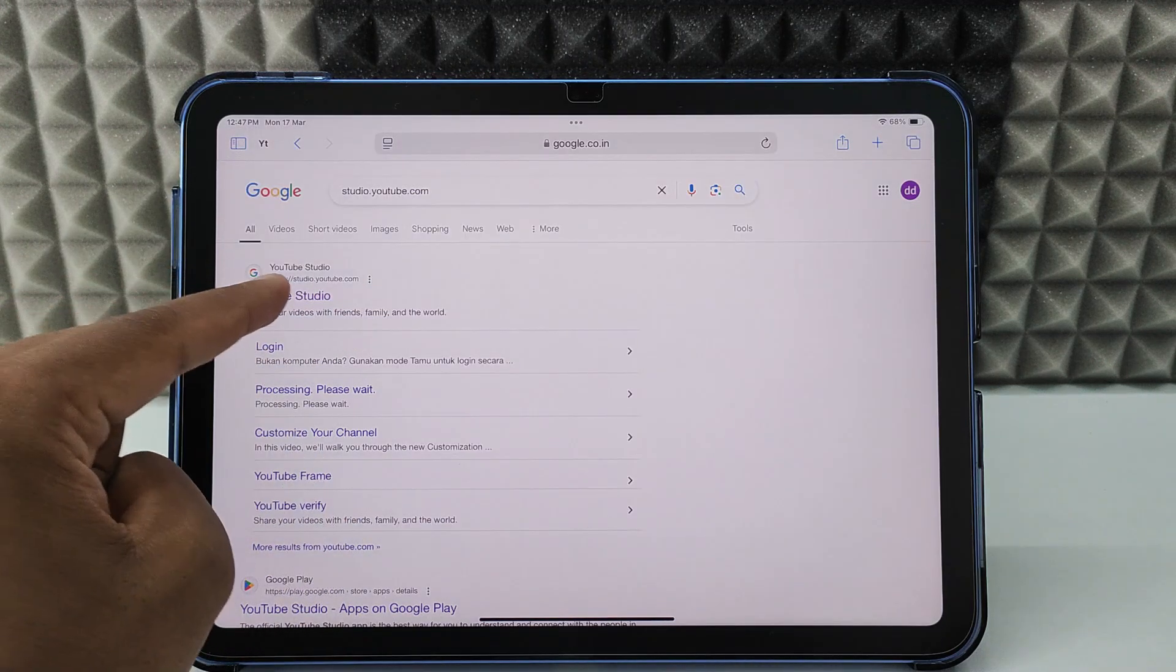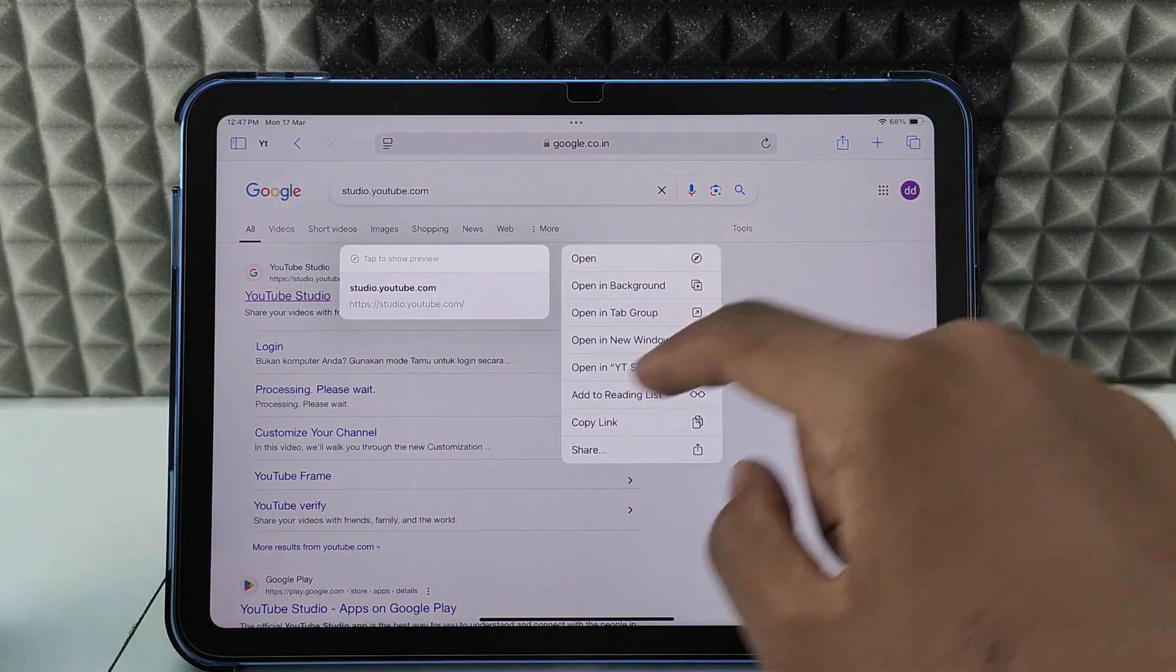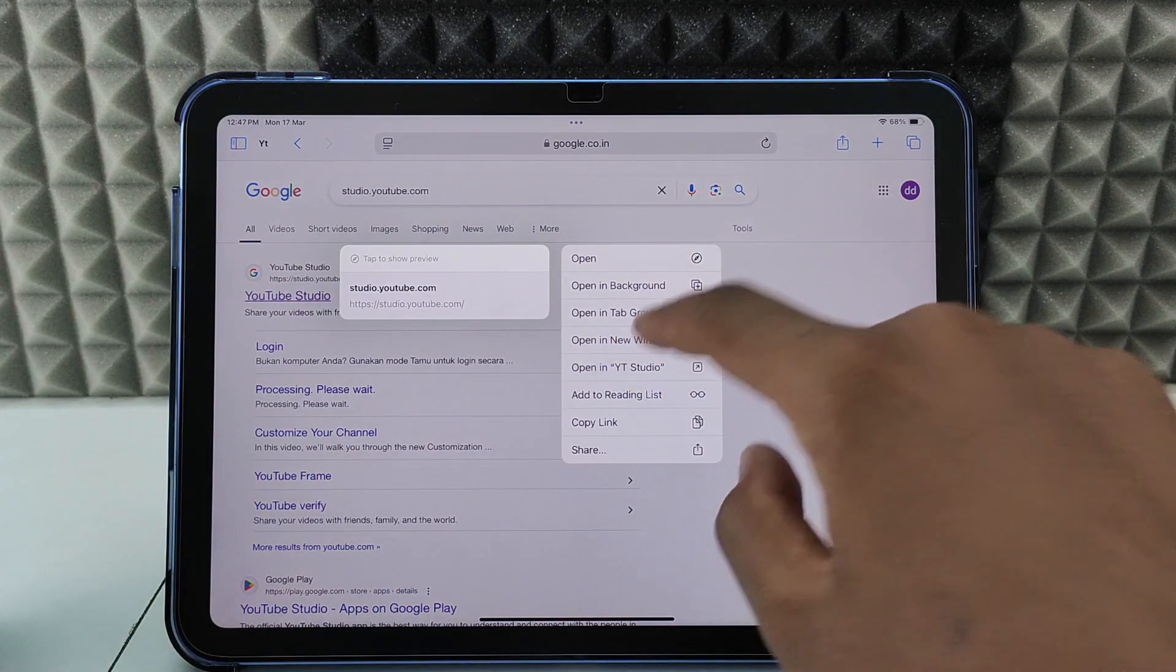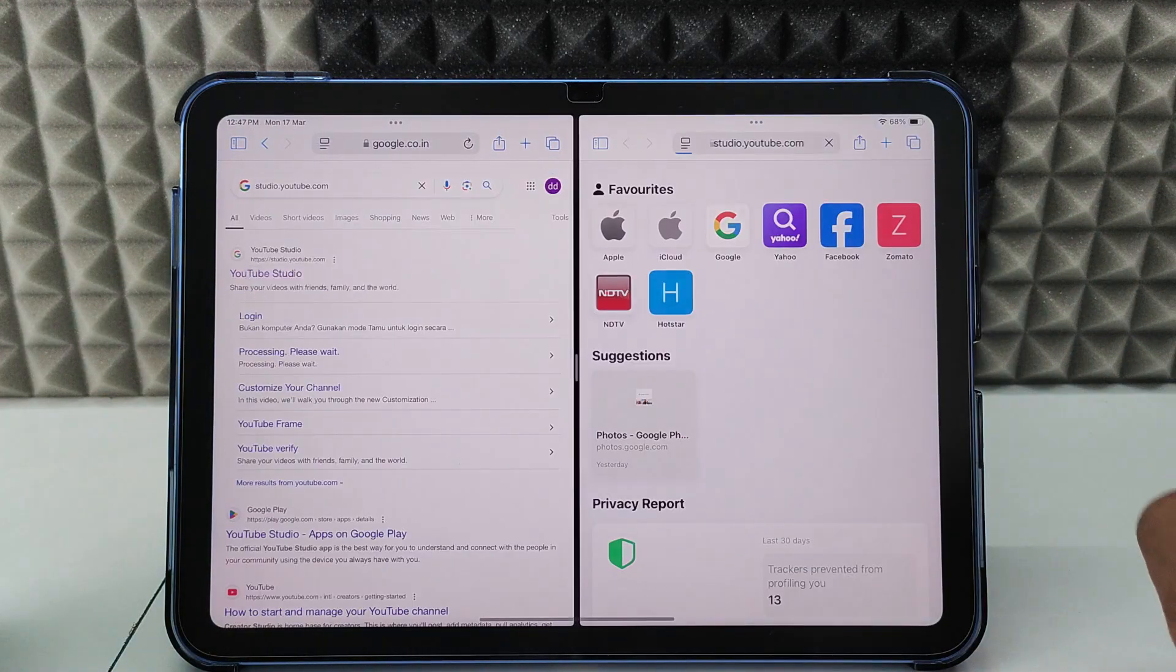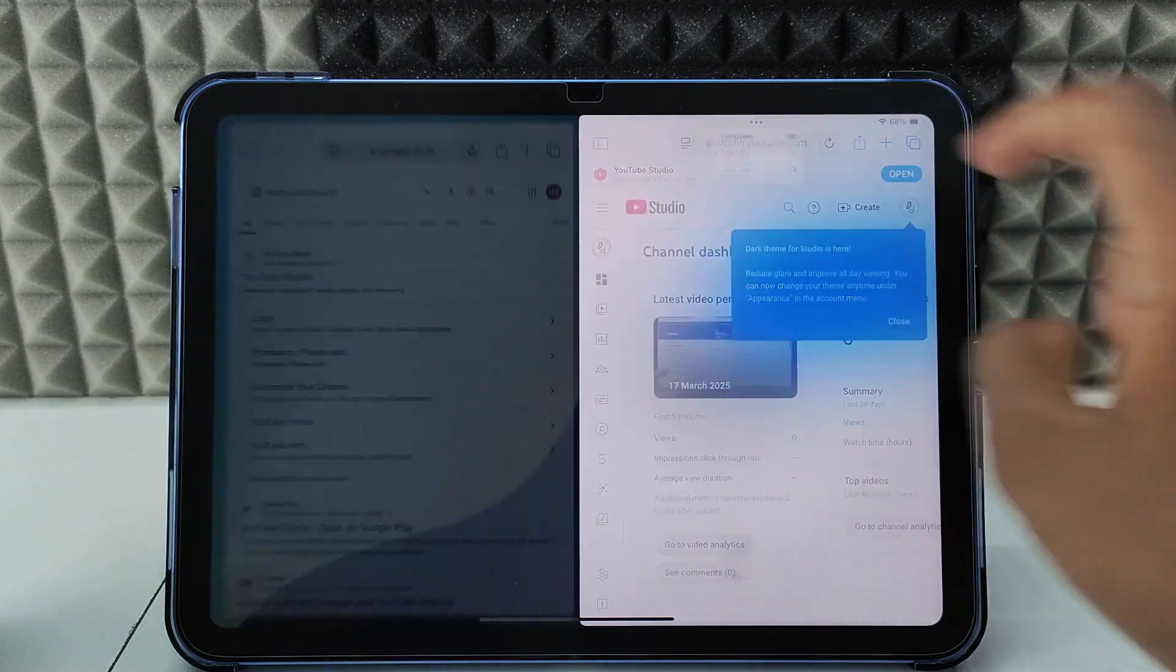Then long press over this and click open in new window. Click this and full screen.